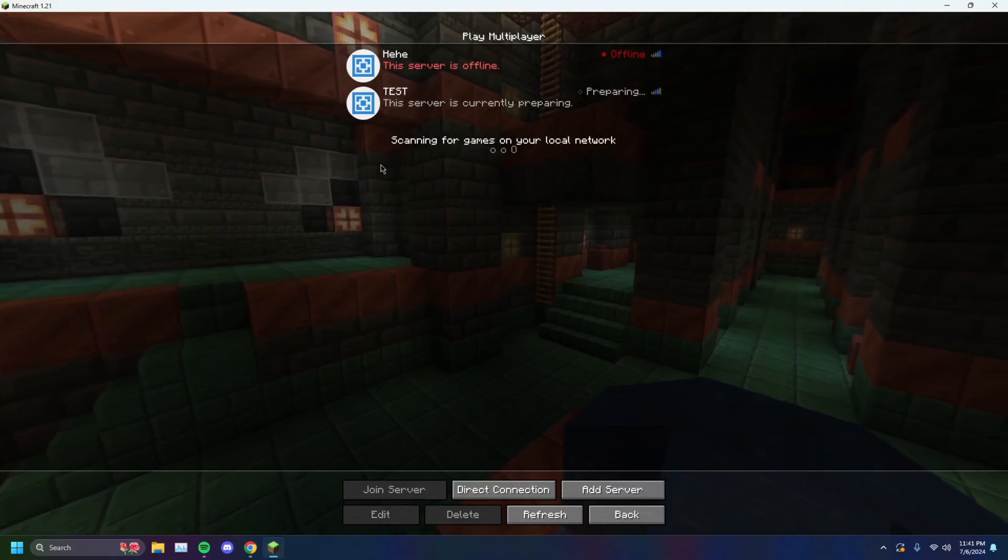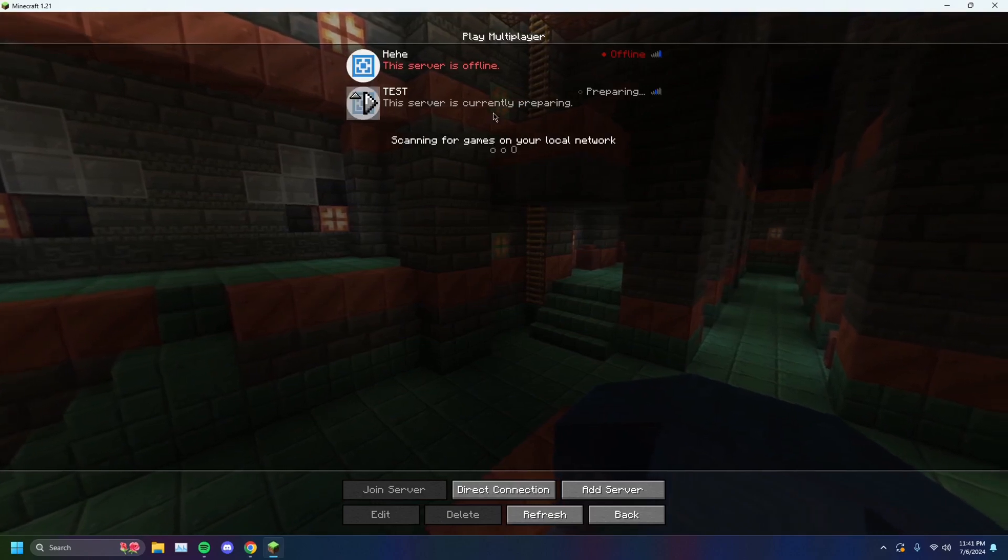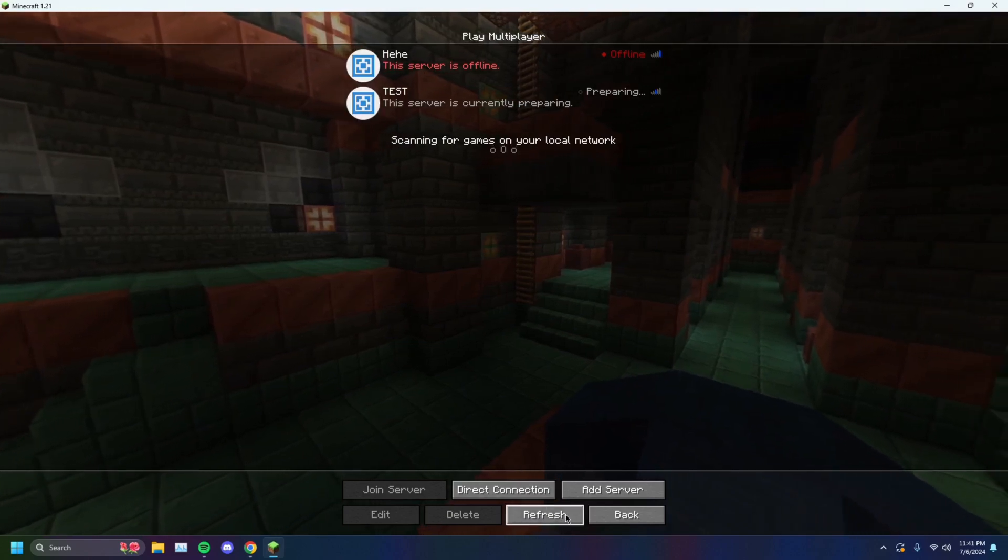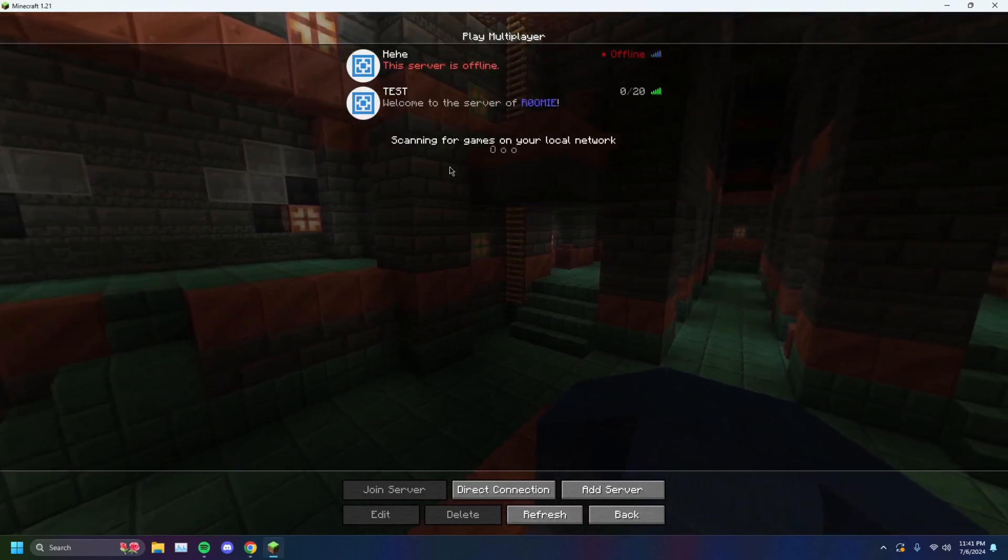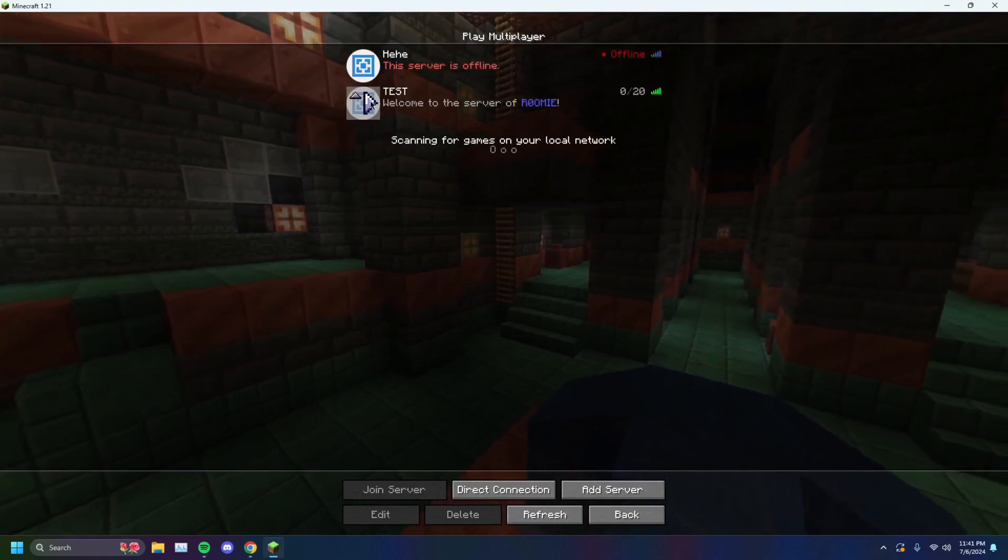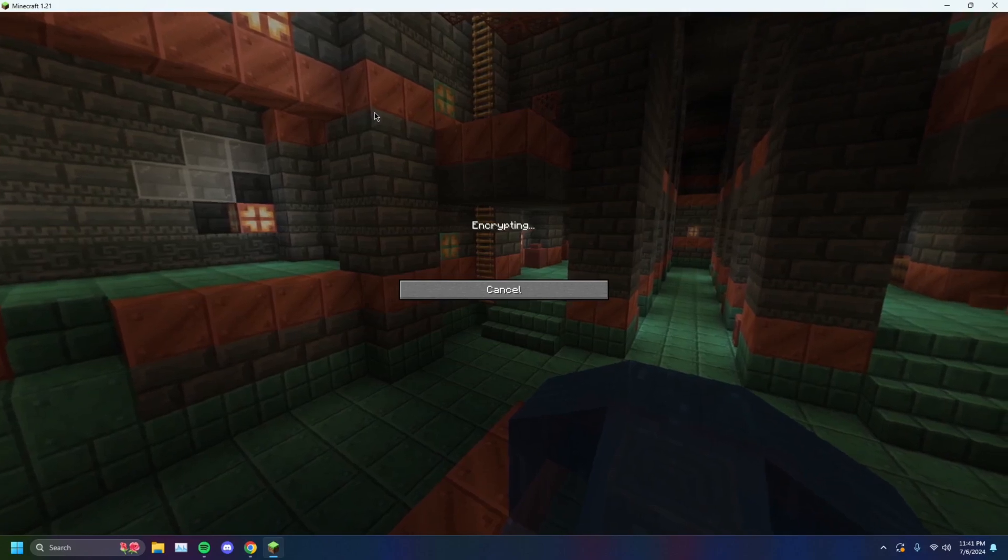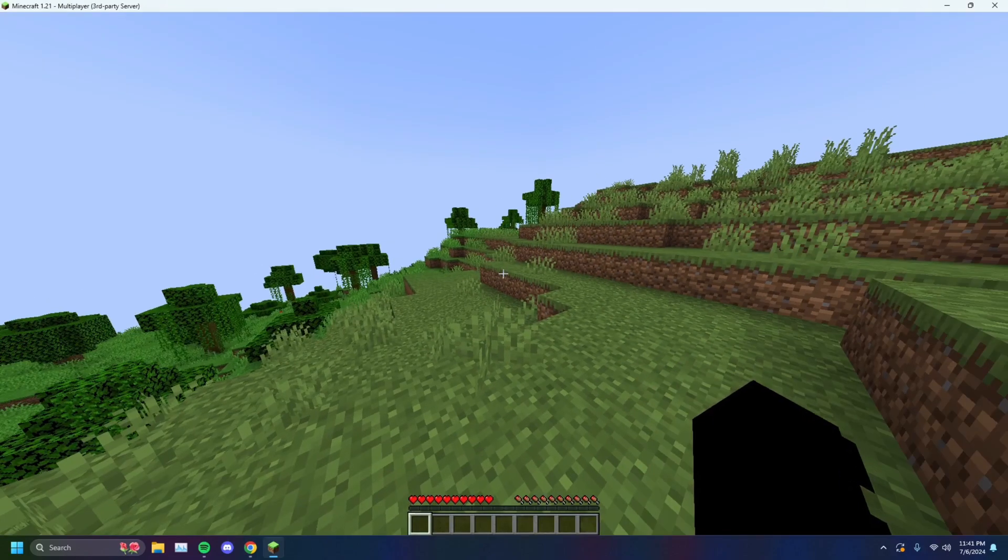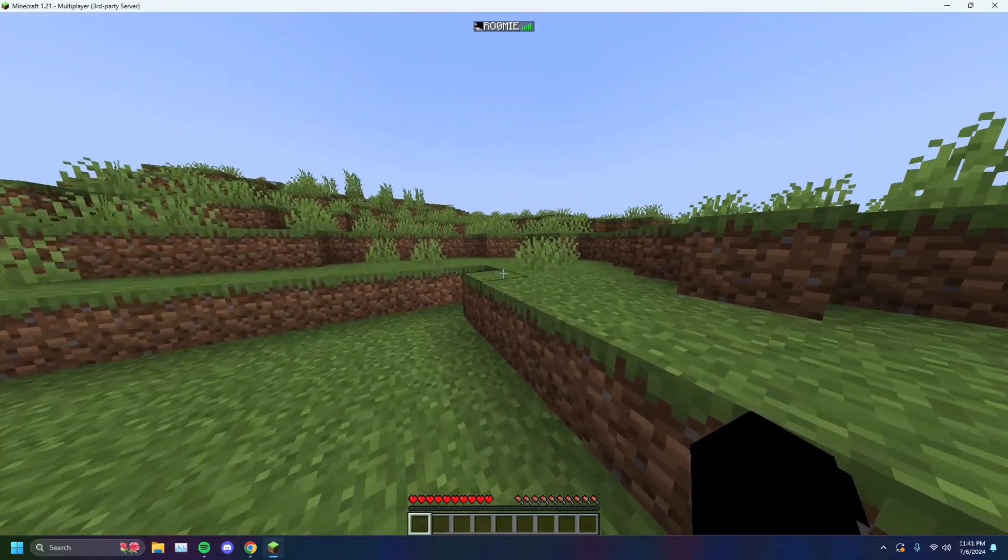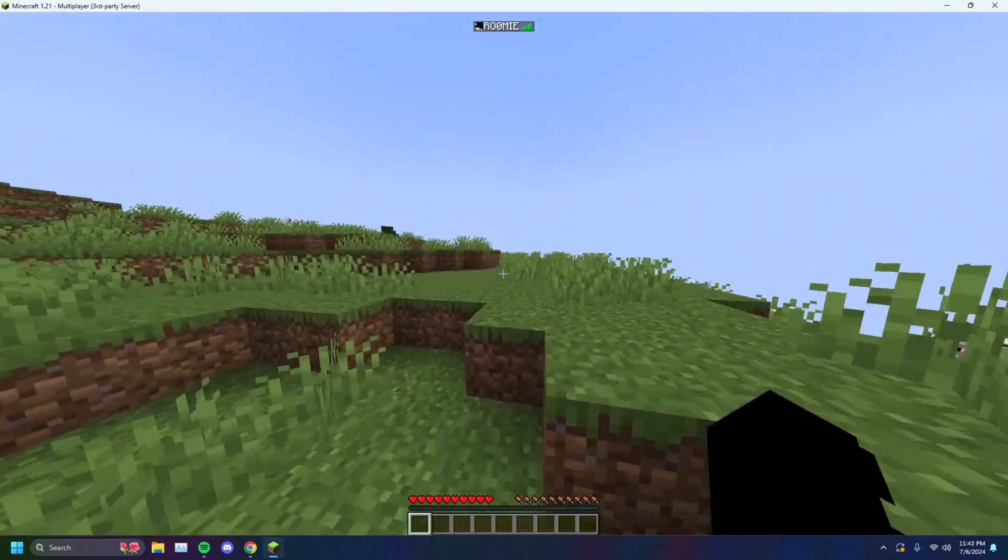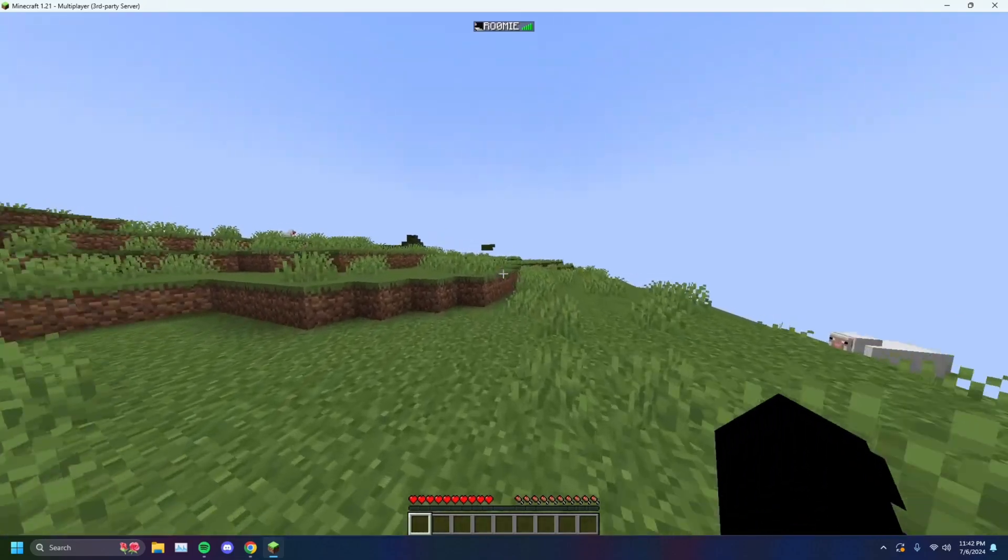So if I go over here, you'll see that the server says it's preparing. If I just hit refresh, the test will show up. I just want to click on that. And as you can see here, you load in just fine. And I'm on a Minecraft server.